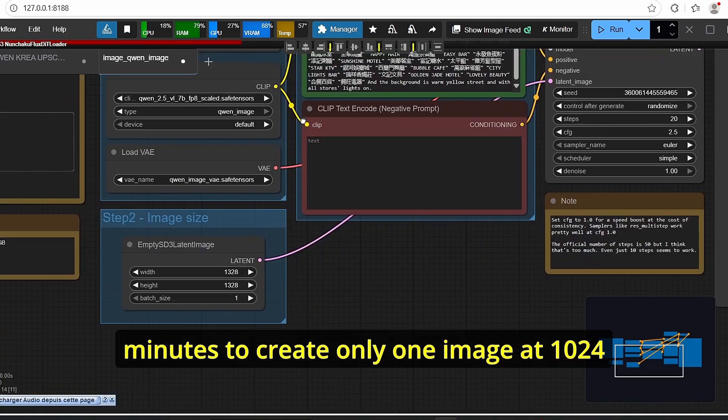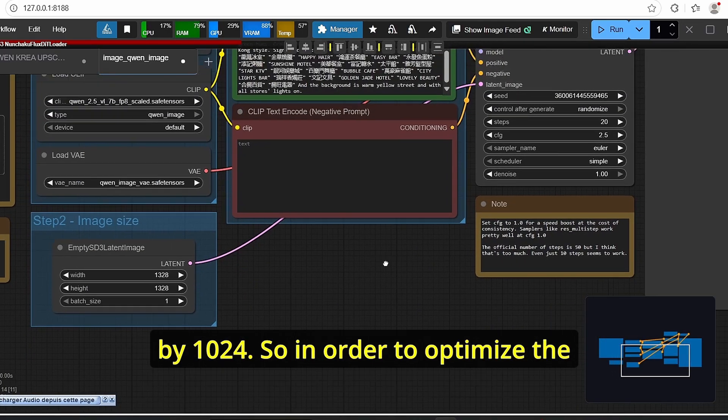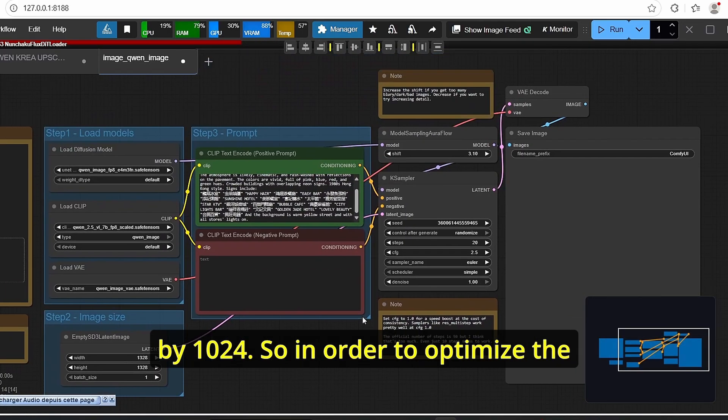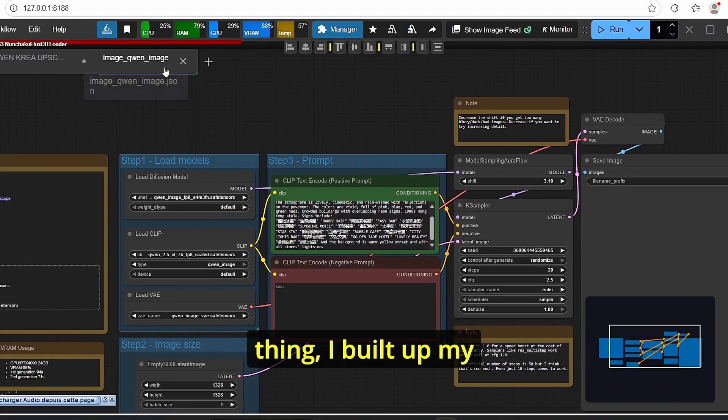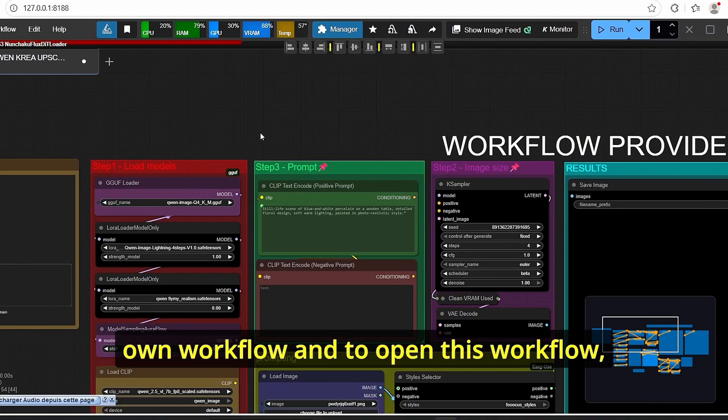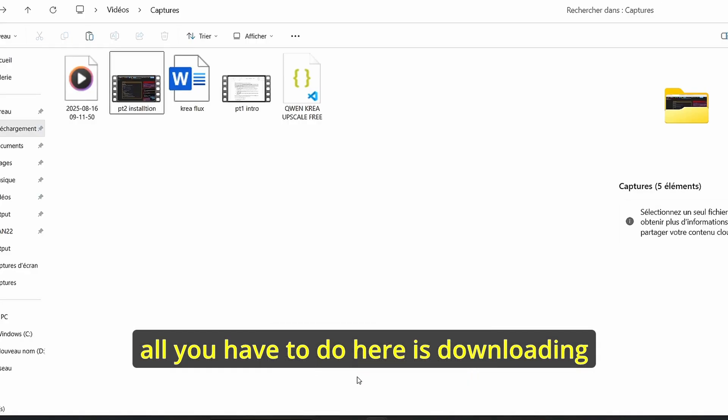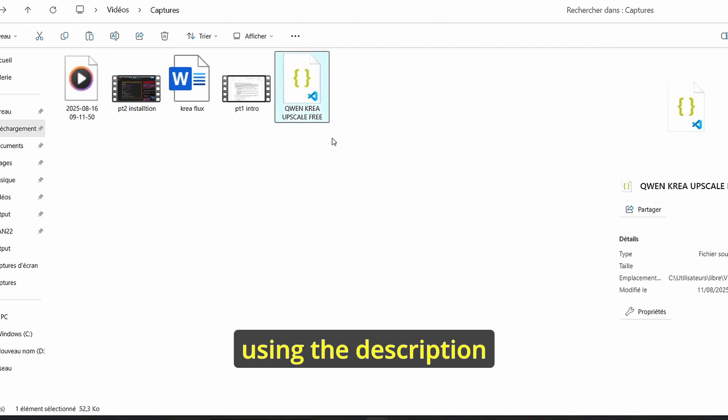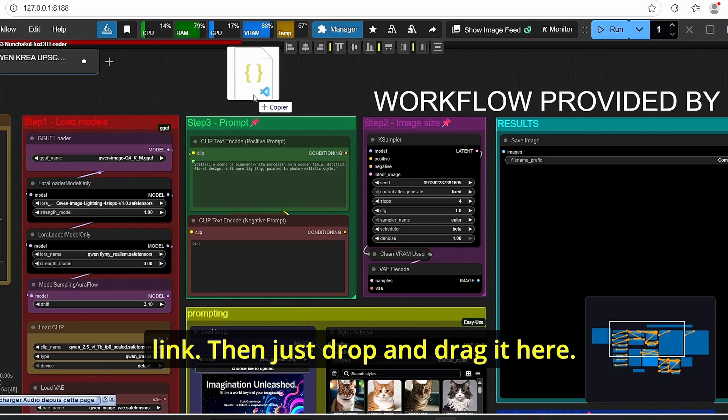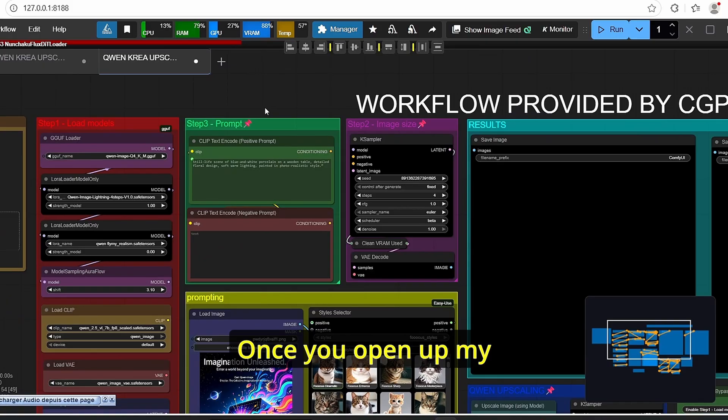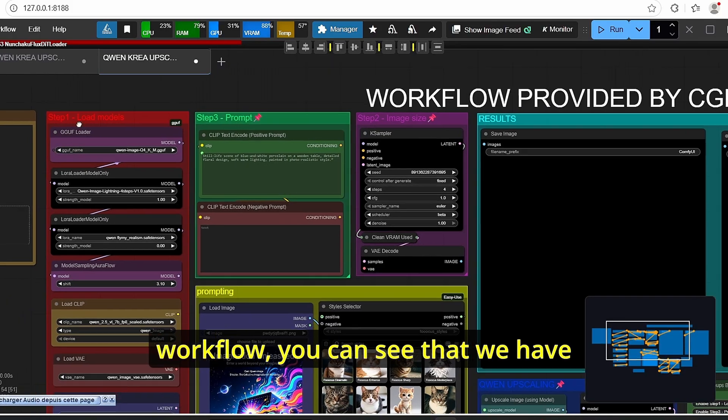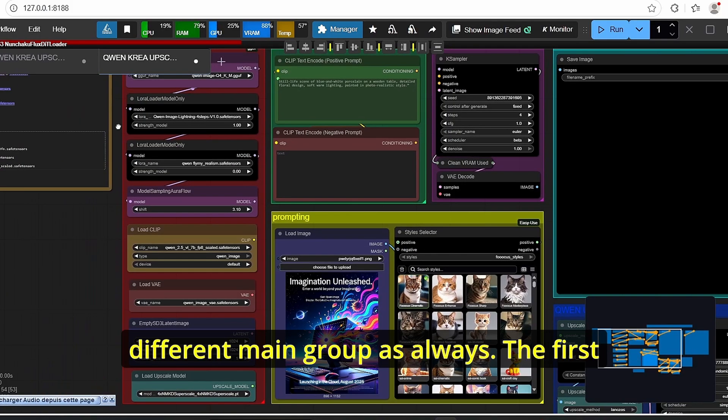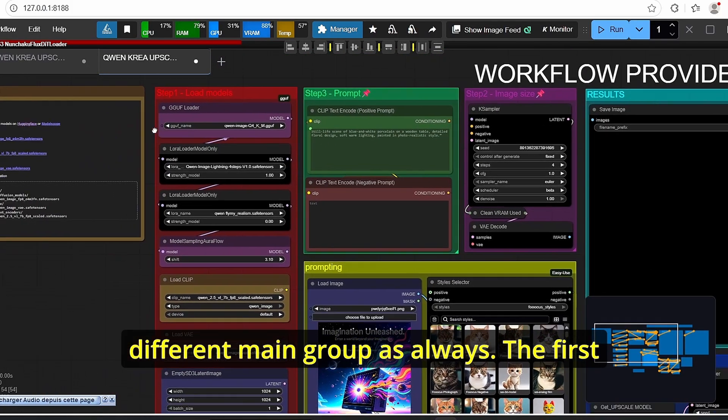It's pretty simple however it takes a lot of VRAM, it can take 30 minutes to create only one image at 1024 by 1024. So in order to optimize things I built up my own workflow. And to open this workflow all you have to do here is downloading using the description link then just drop and drag it here.